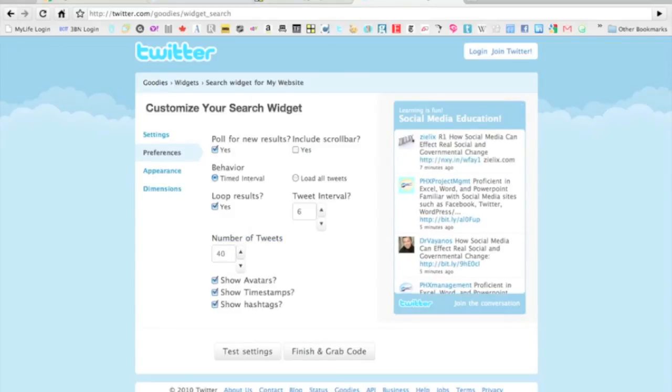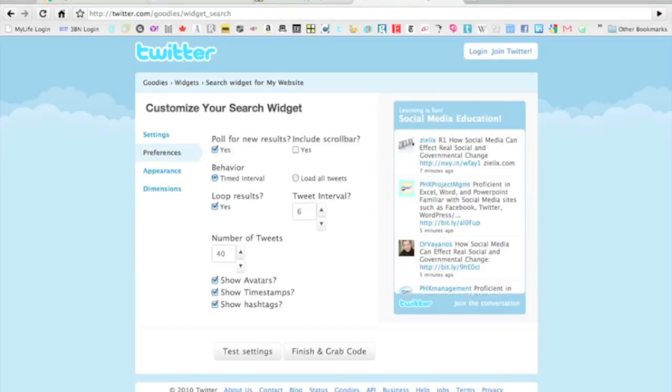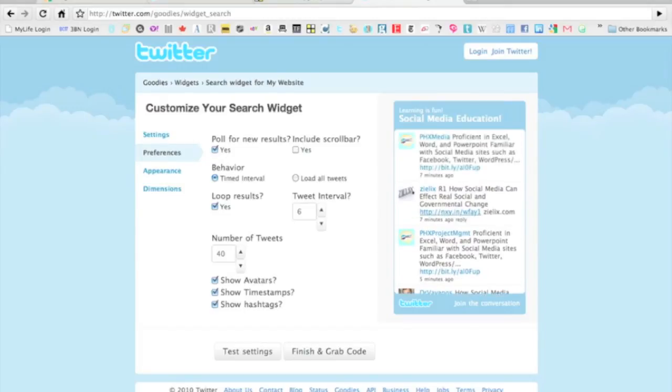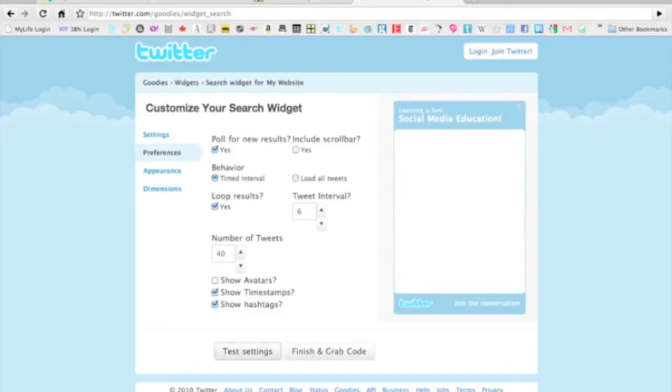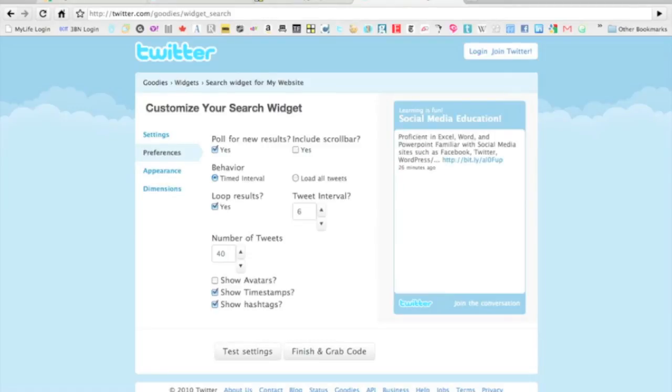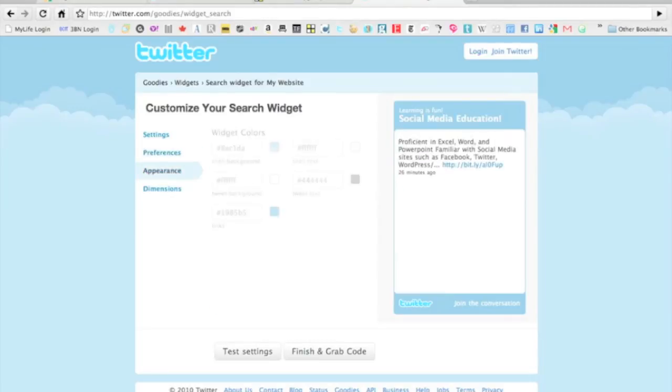Do you want to show avatars, timestamps, and hashtags? So we can decide whether or not I want to show this timestamp on the bottom here or have their avatar appear. If we get rid of the avatars, it'll make it a little bit cleaner for people to take in the data. The timestamp, I like to keep that.